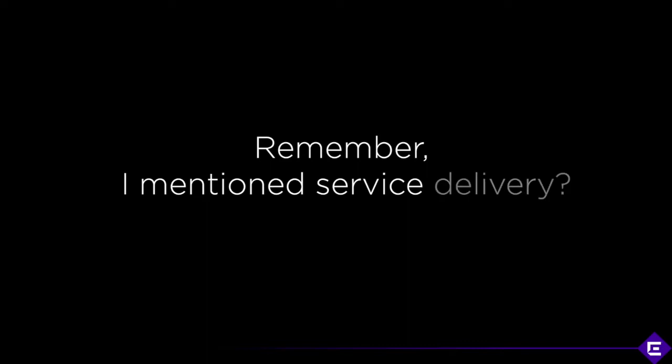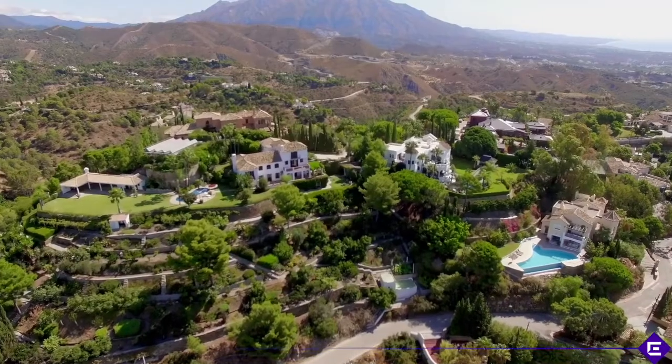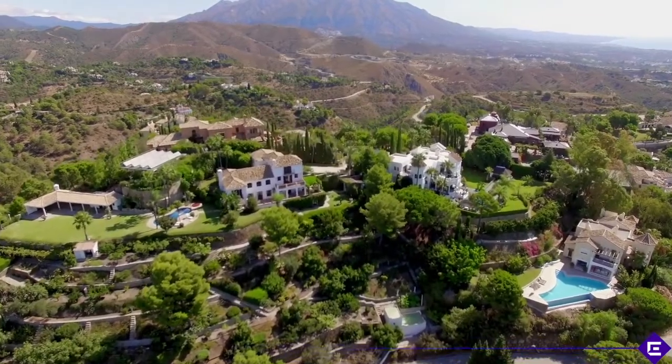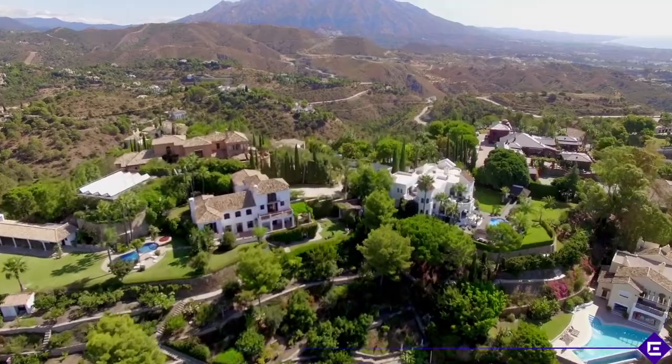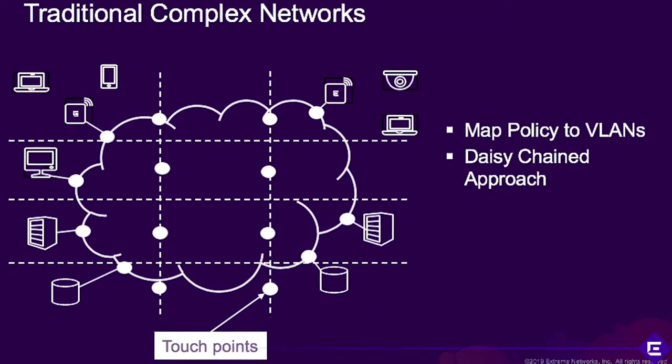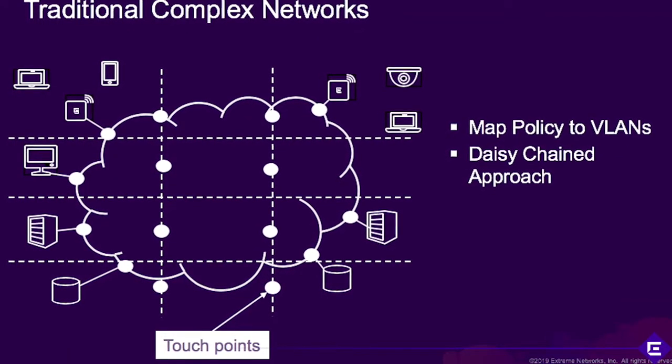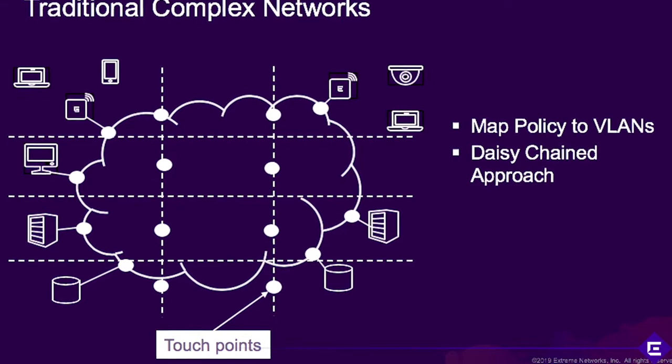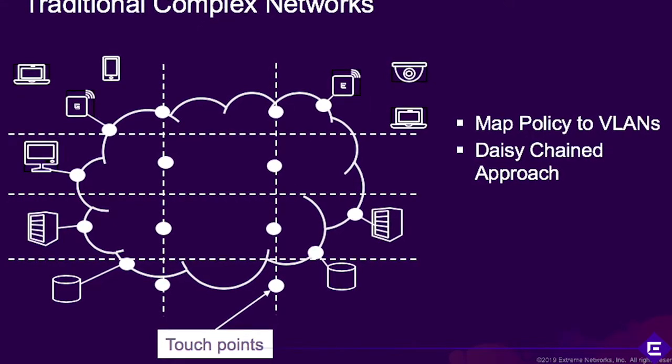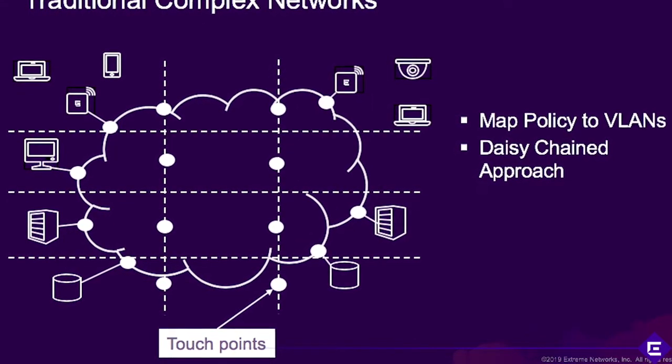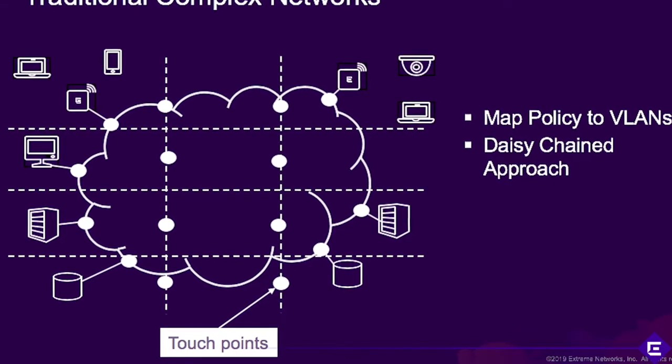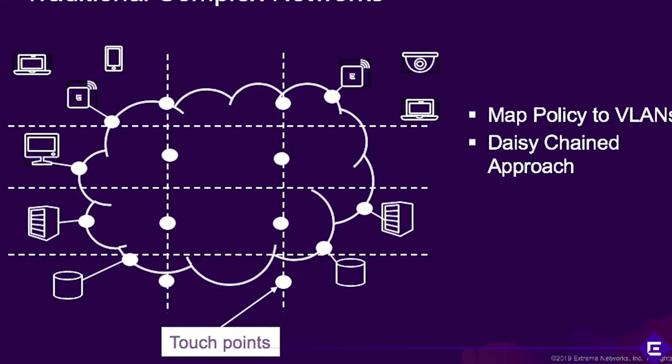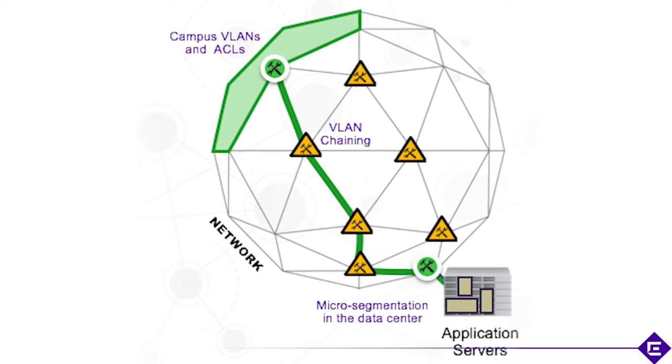Remember I mentioned service delivery? Every service we use is associated with the network and requires security or you're essentially a house on a hill with no locks on the door just asking for a breach. The time it would take in traditional overly complex networks to deploy a new IT service involves a collaborative effort amongst isolated groups to map policy to VLANs and access lists and then spin cycles daisy chaining that across the network as it traverses across IP borders beyond the LAN.